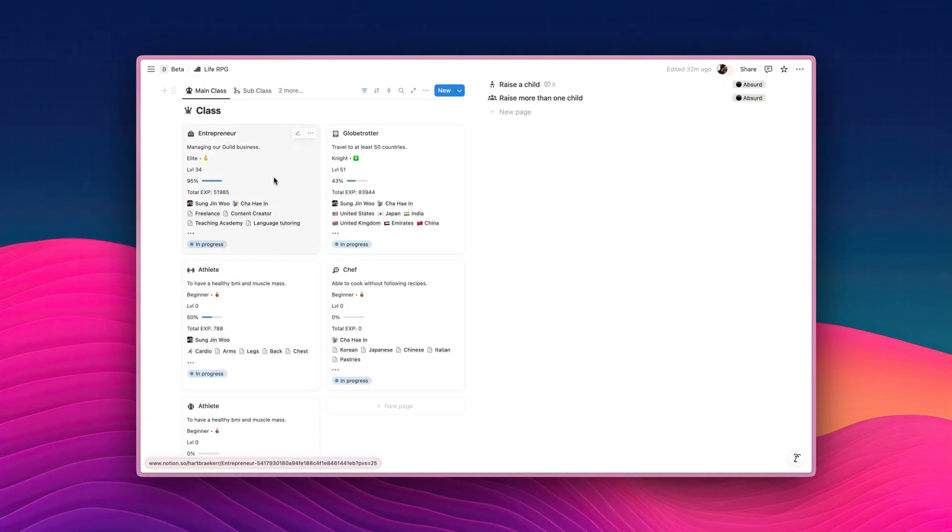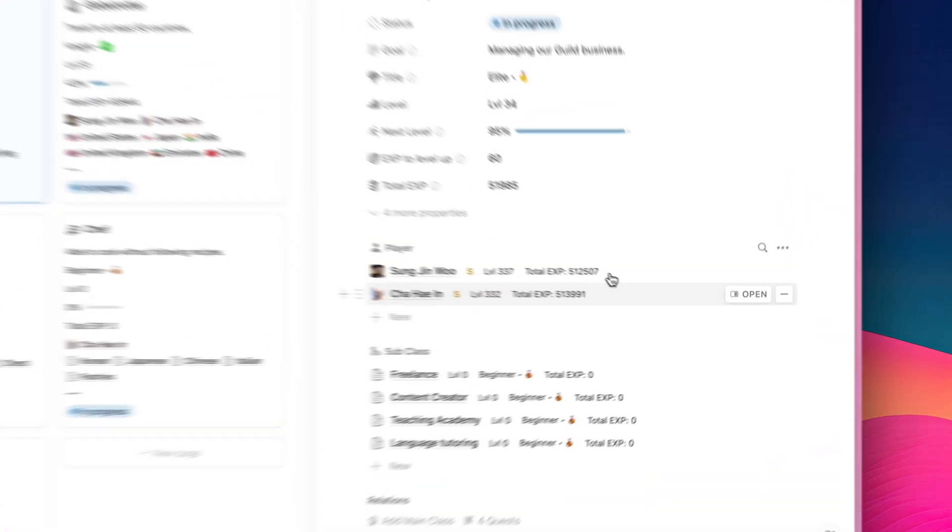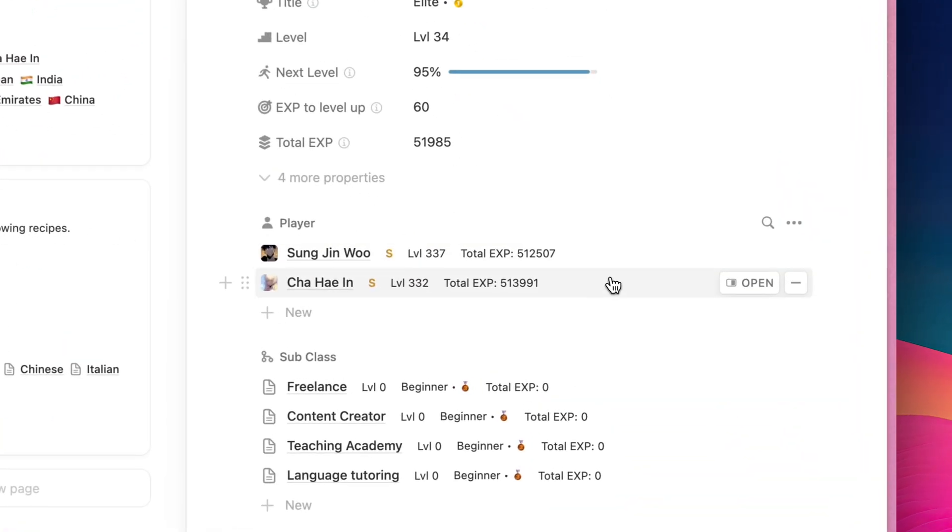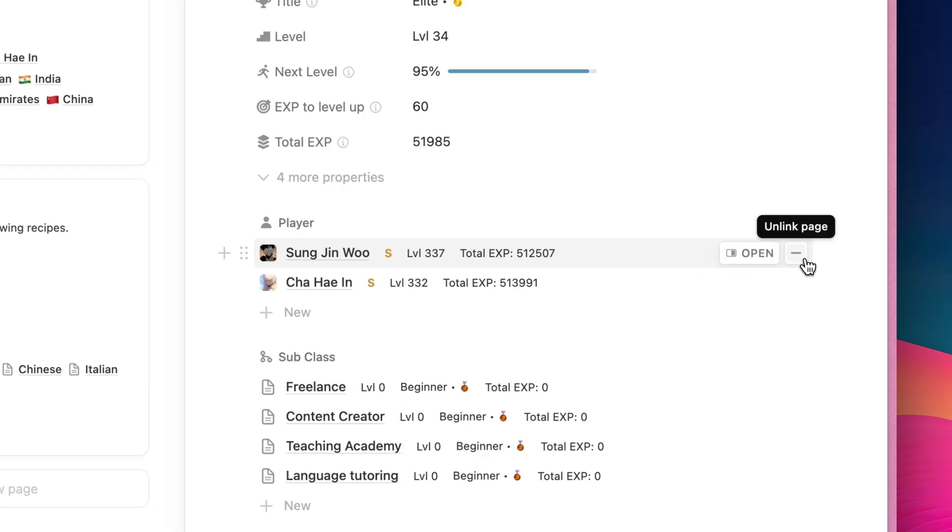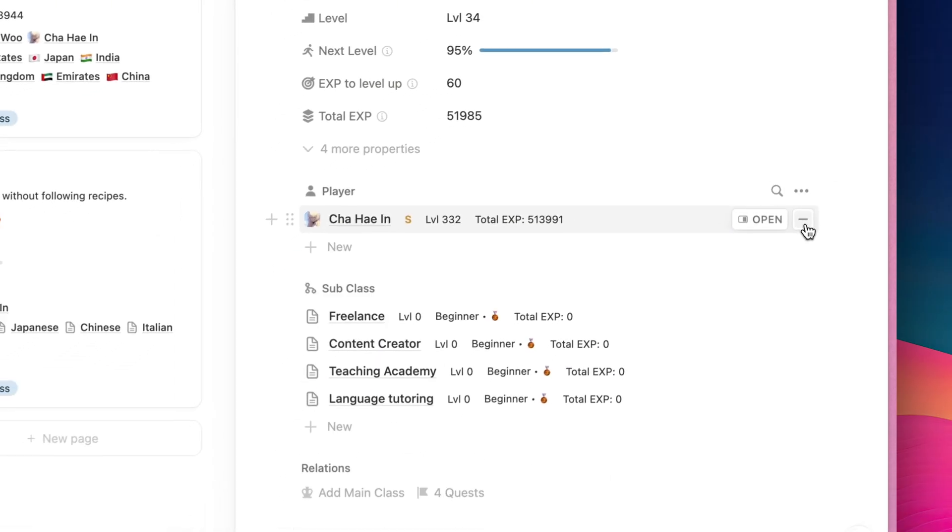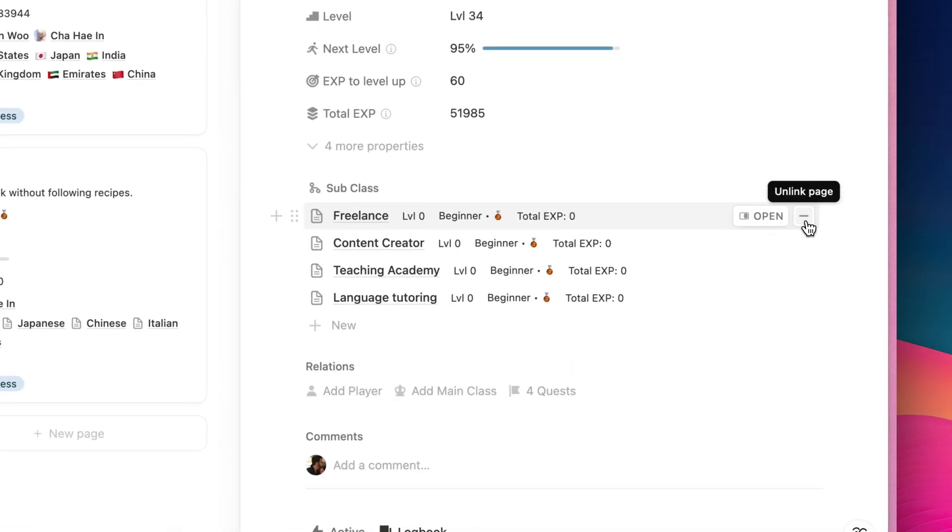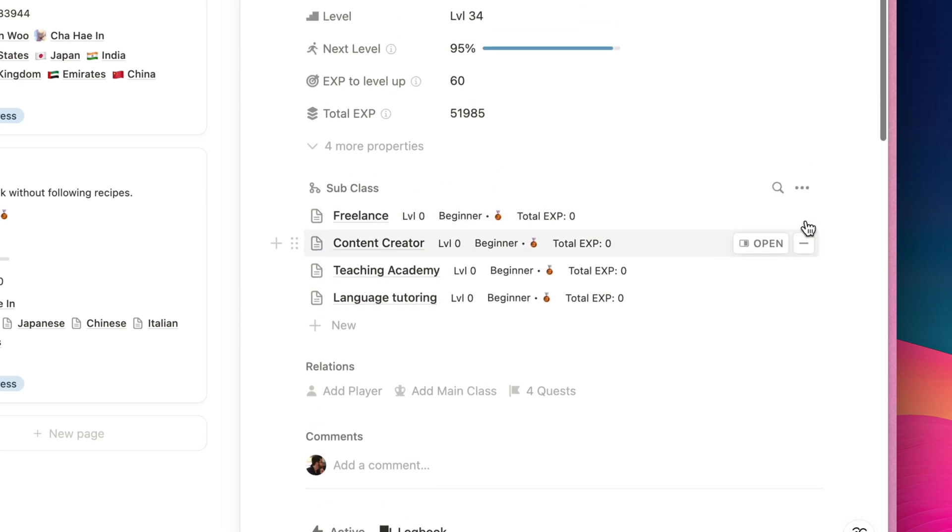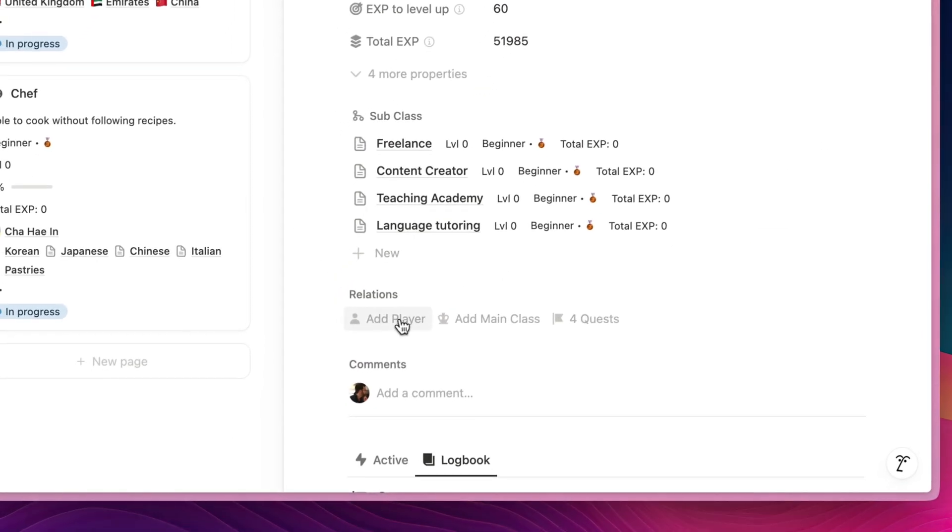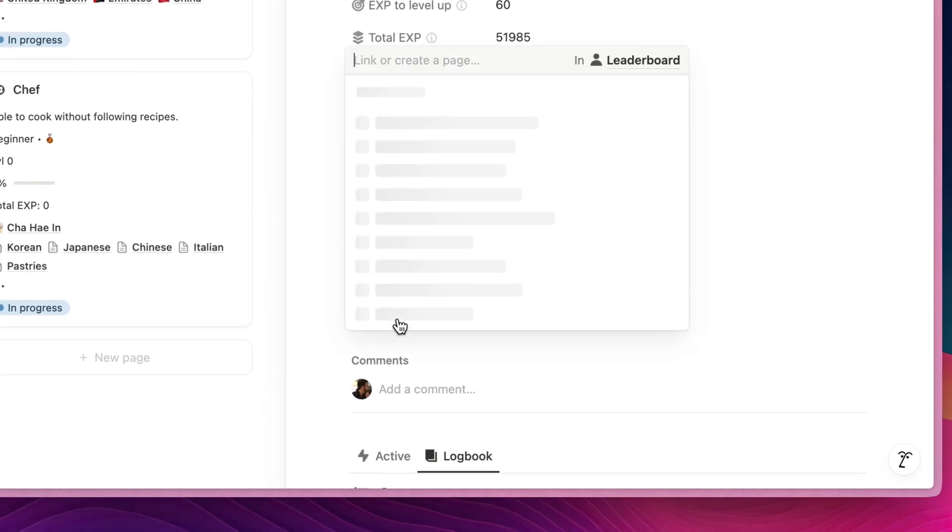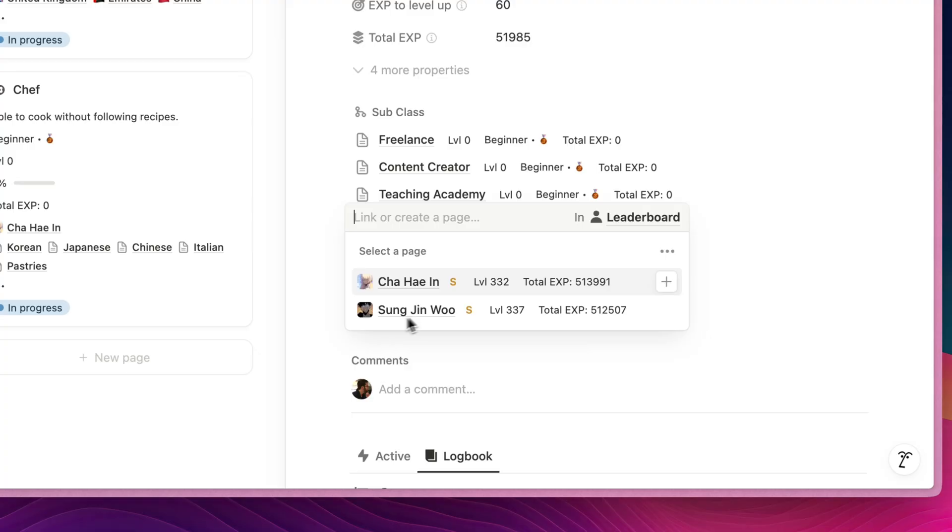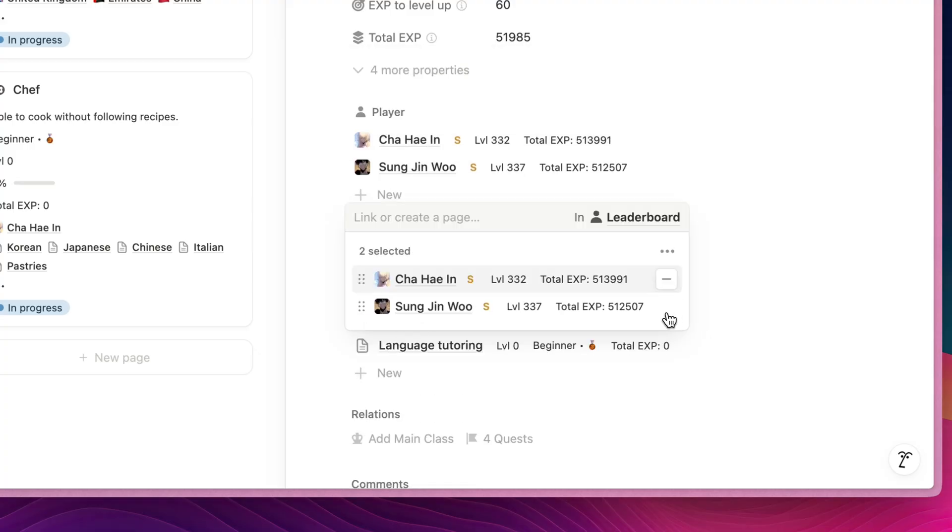So if we take a look at Entrepreneur class over here, you can see that there are two player pages linked to it. If you want to unlink the player, you can just simply click on Unlink page, click on it, and then unlink both of them, and then if you want to add the player, you can just click on the Add Player option. Click on it, and then I'm going to add them both back.